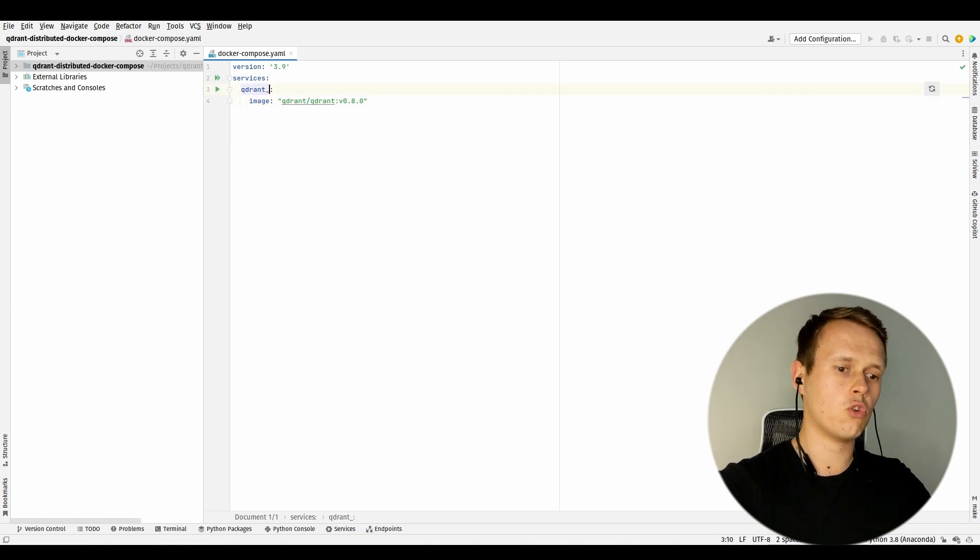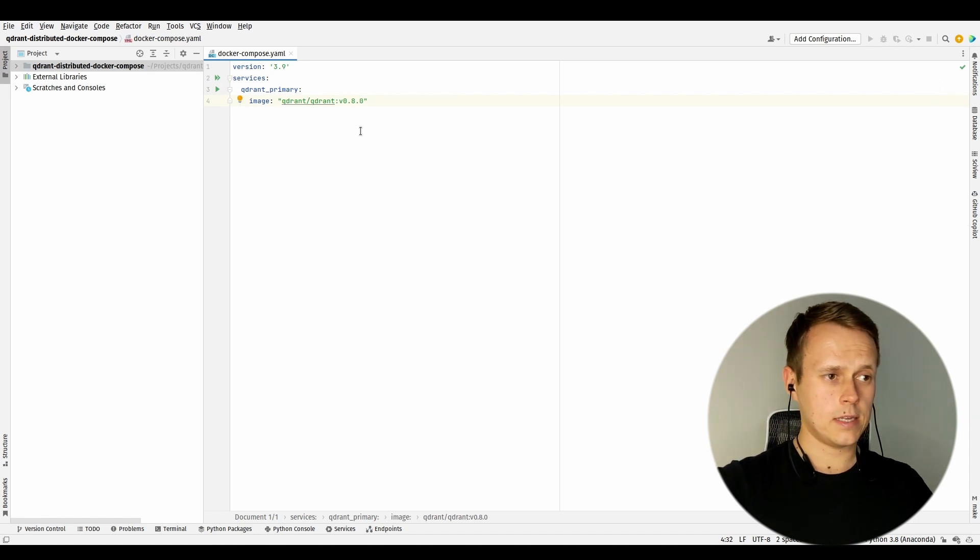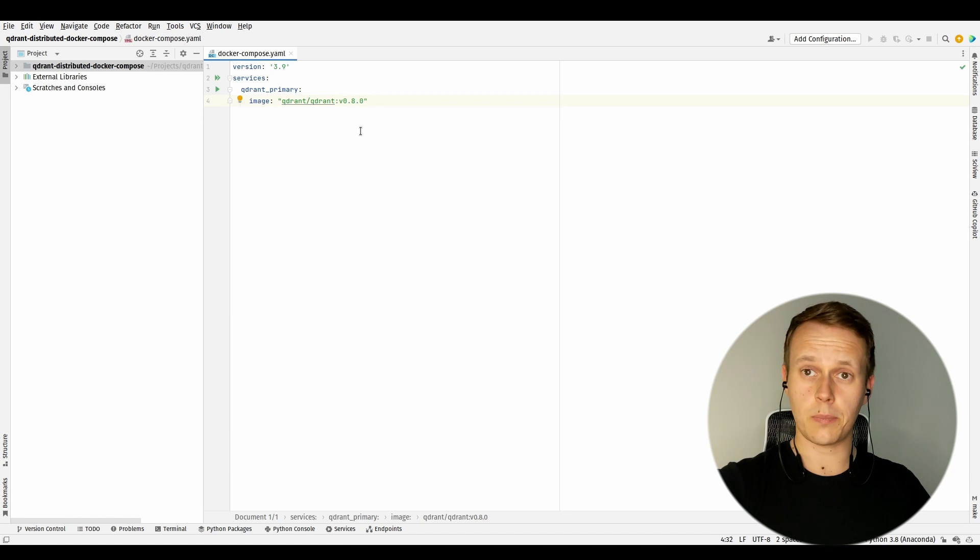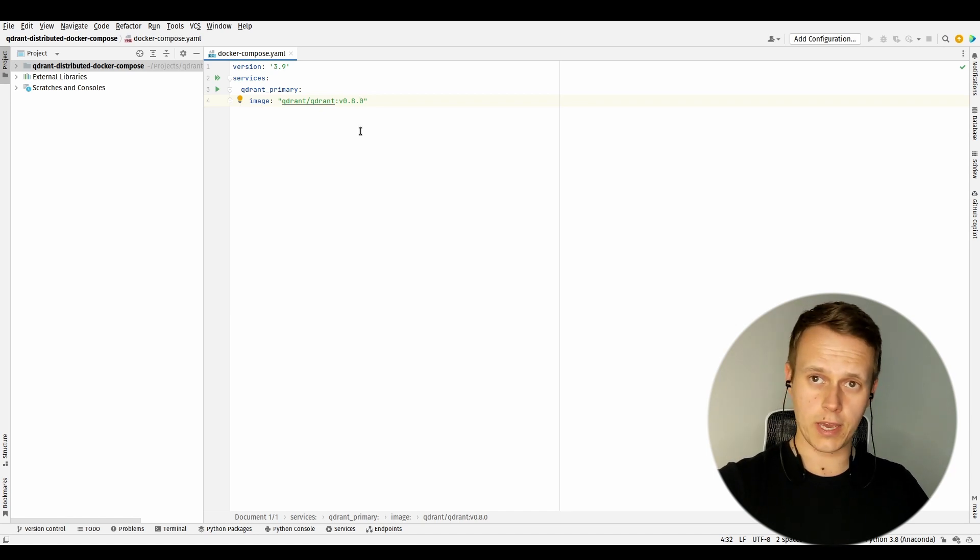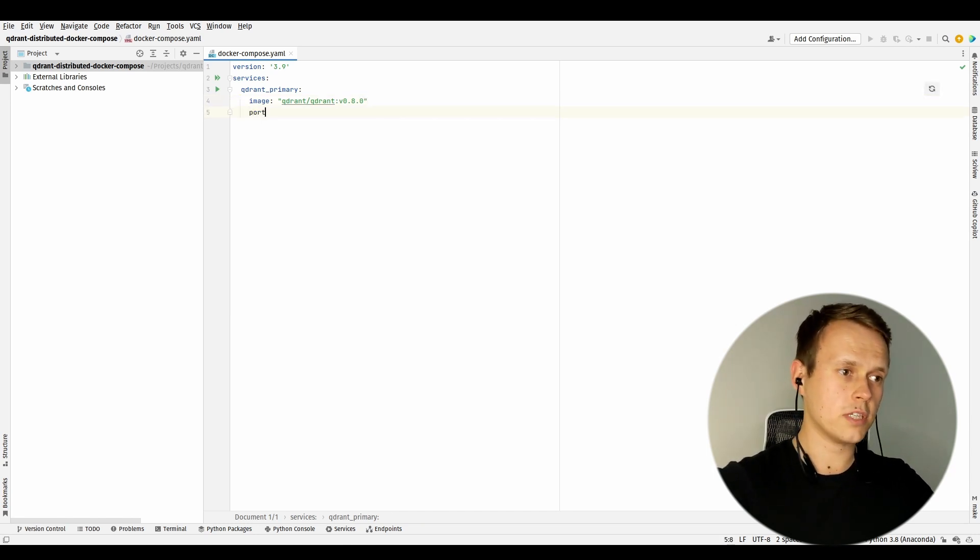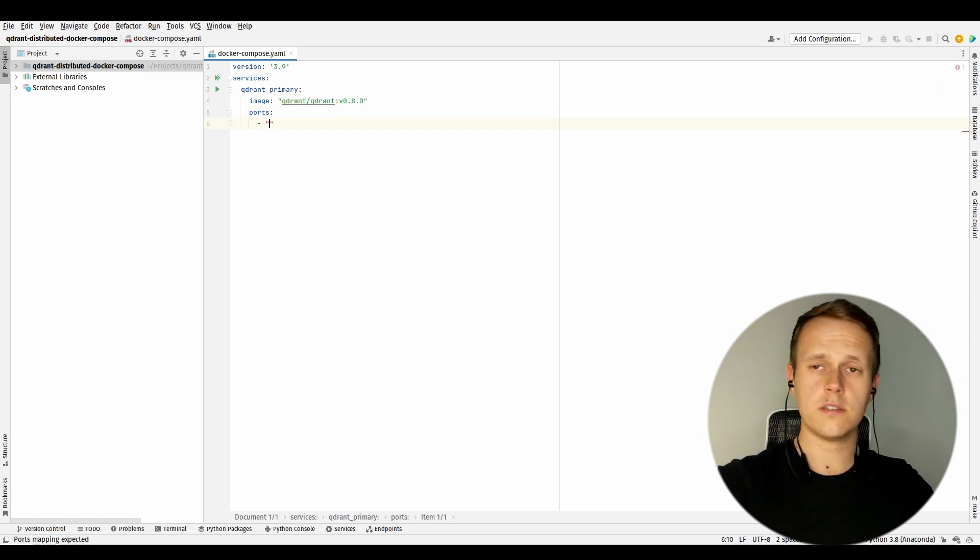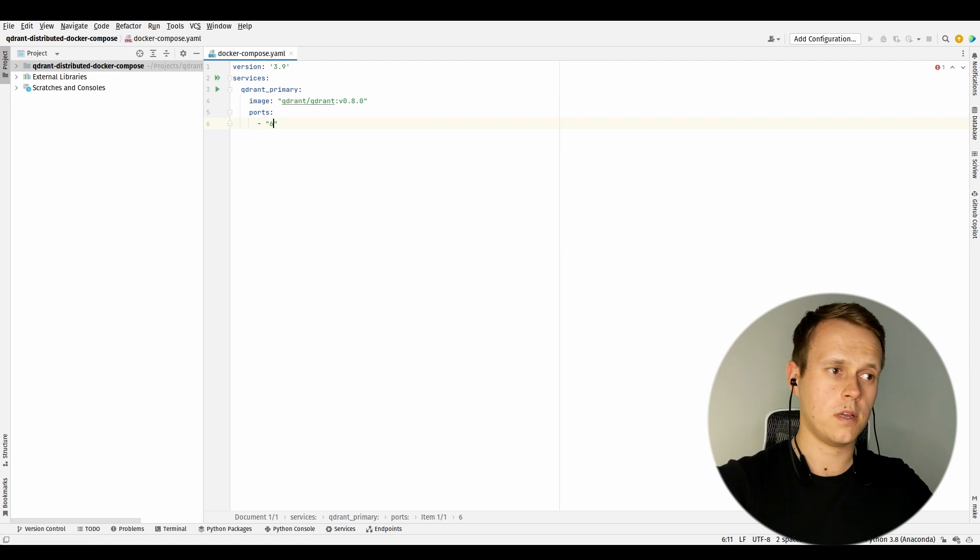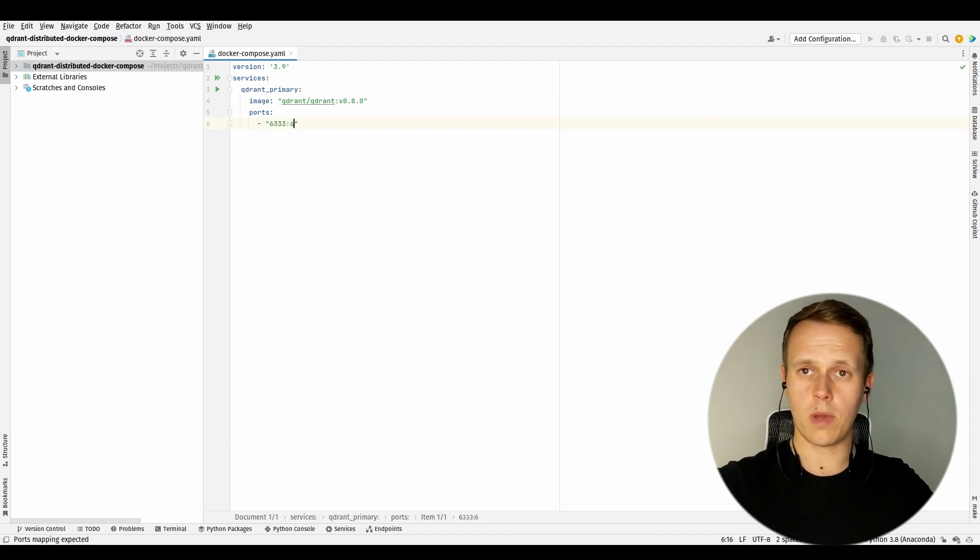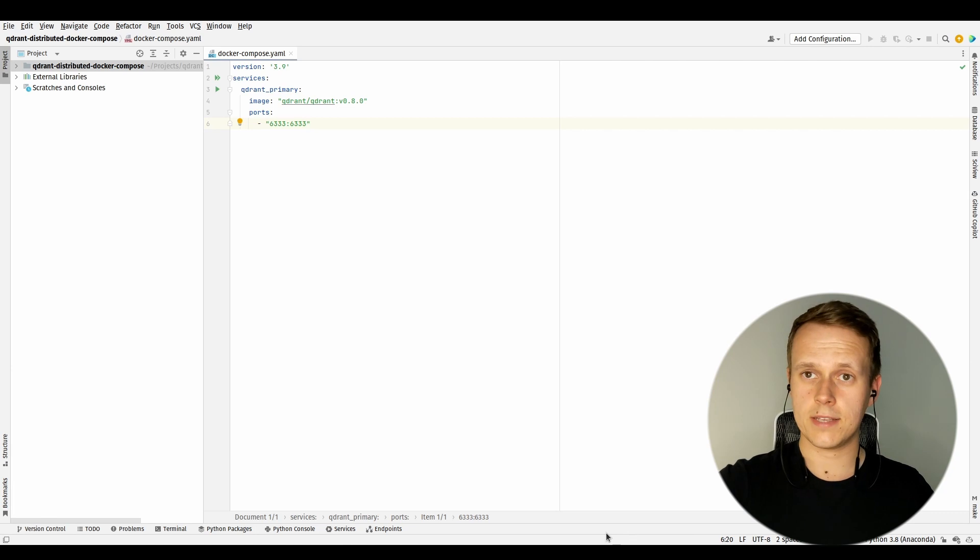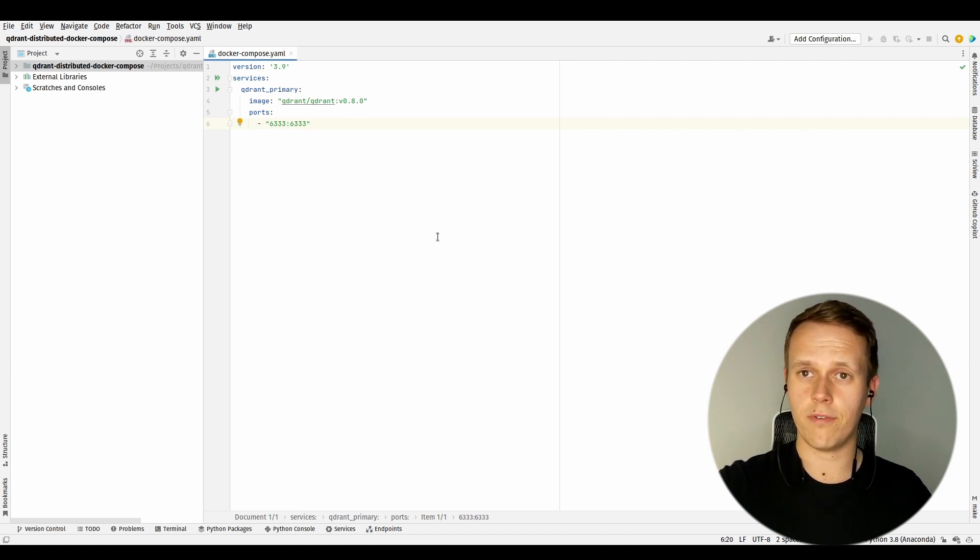And it would be good to expose the port which is typically used for HTTP API communication, so I will just do that. This is port number 6333, and I will map it to the same port on my machine. Right now I have a fully operating configuration for a single instance of Qdrant with an HTTP API protocol exposed via port 6333.